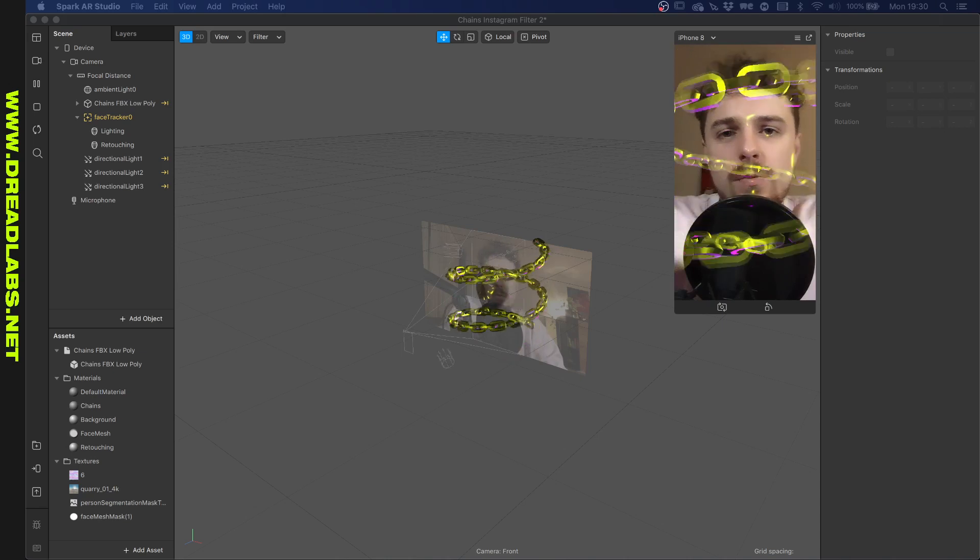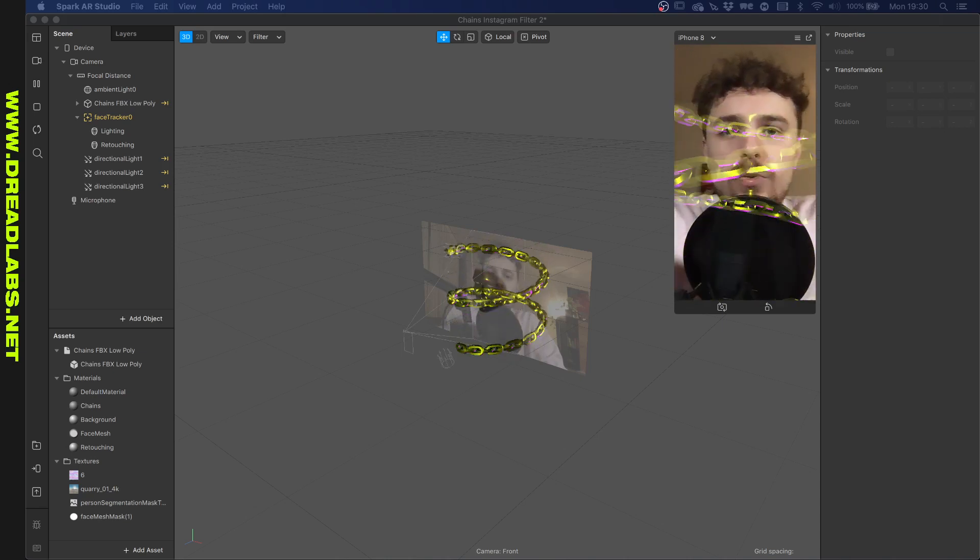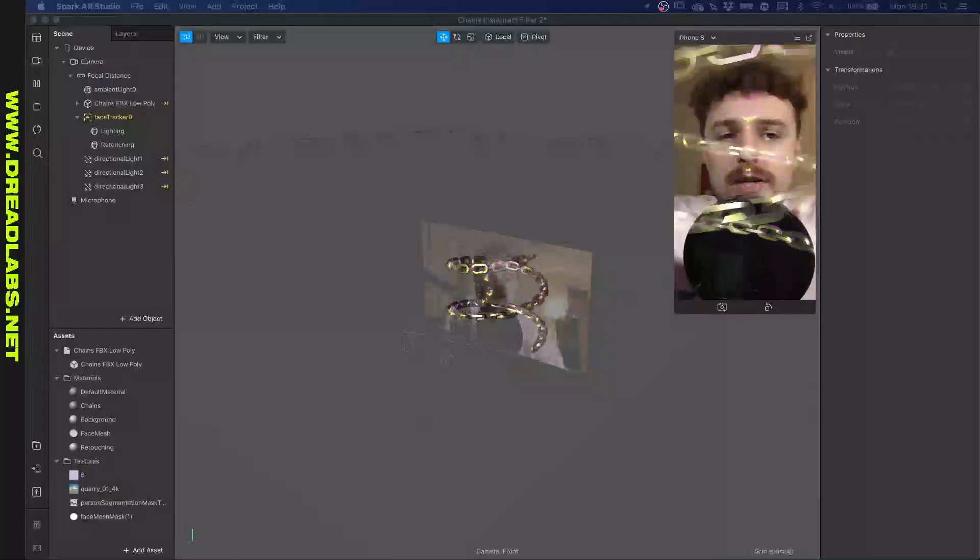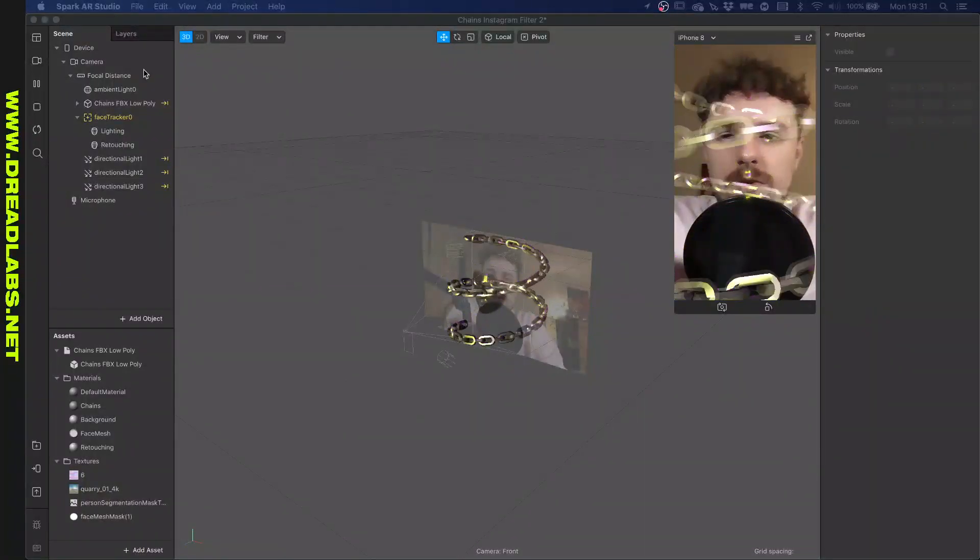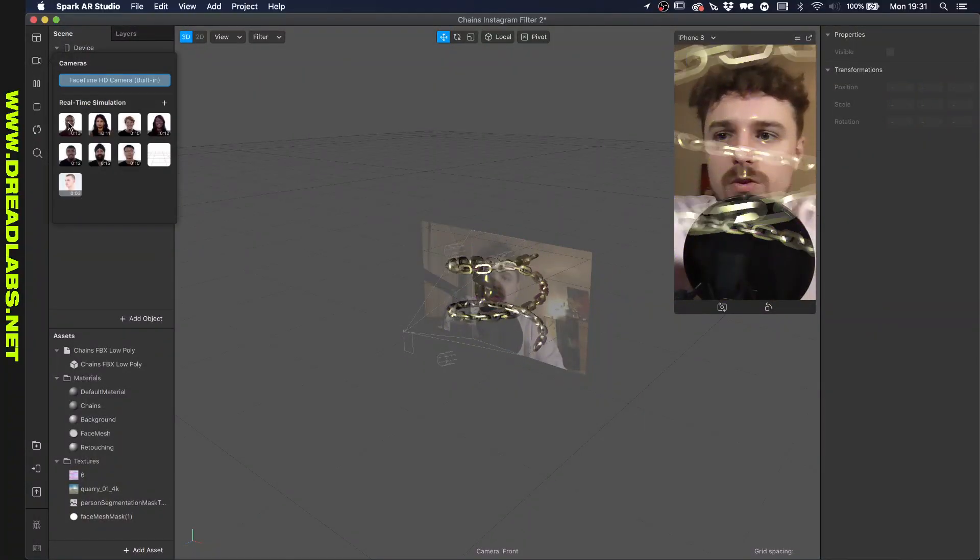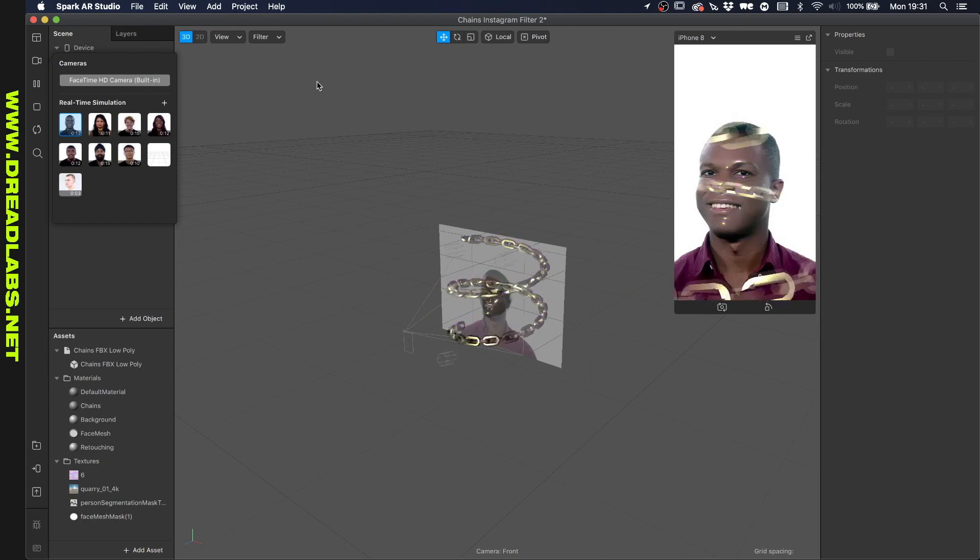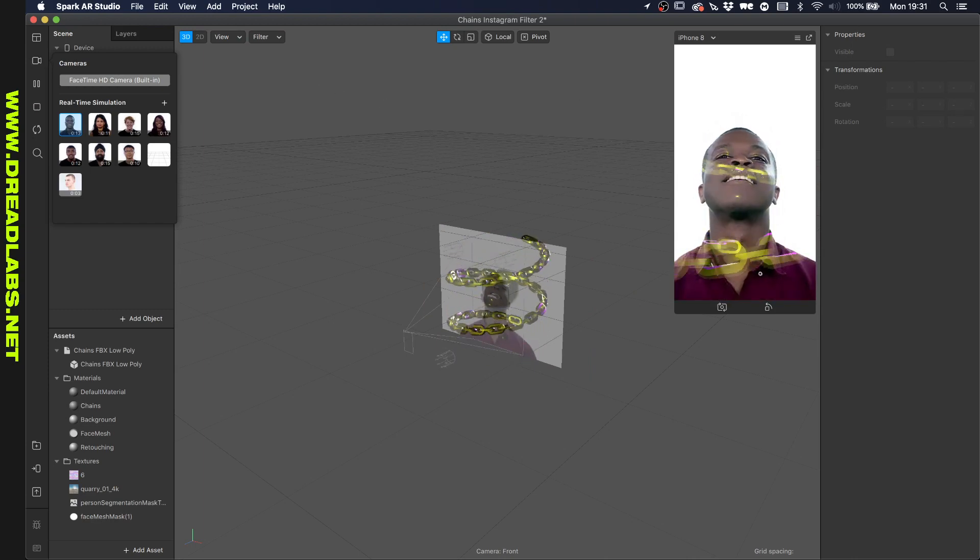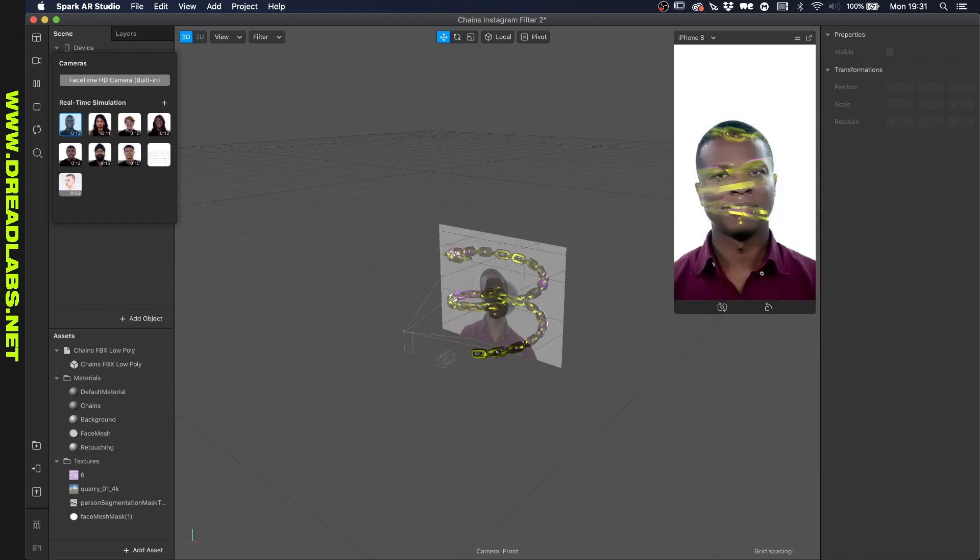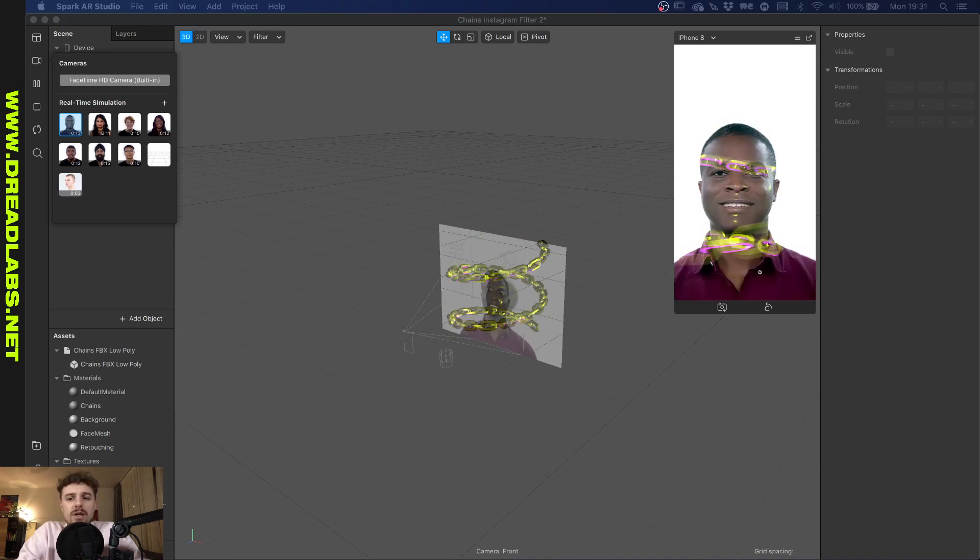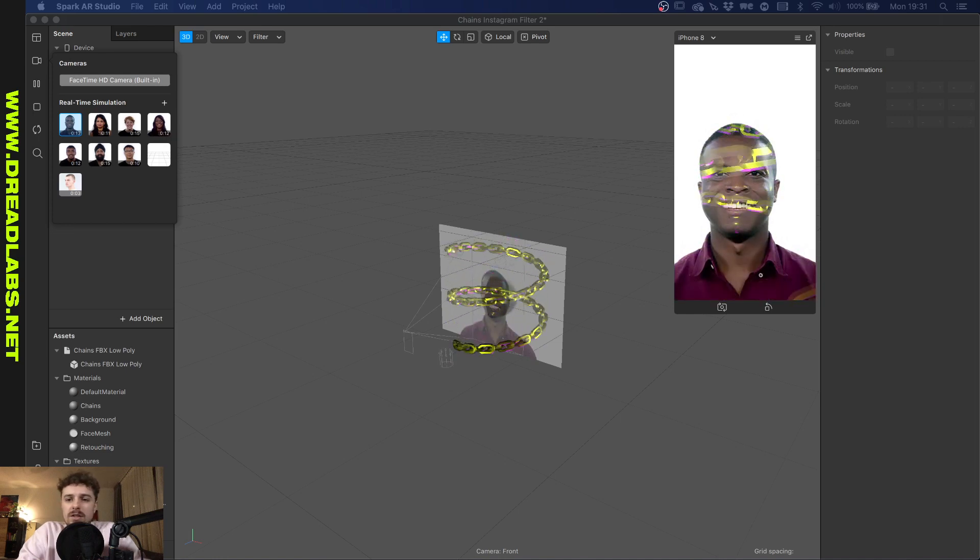What's going on everyone, my name is Tom from Dreadlabs and today we're gonna rotate this chain around my head. All right, so it's super laggy in this camera, so let's just turn it to a normal real-time simulation. Let me just put on a webcam in the corner. That's better.